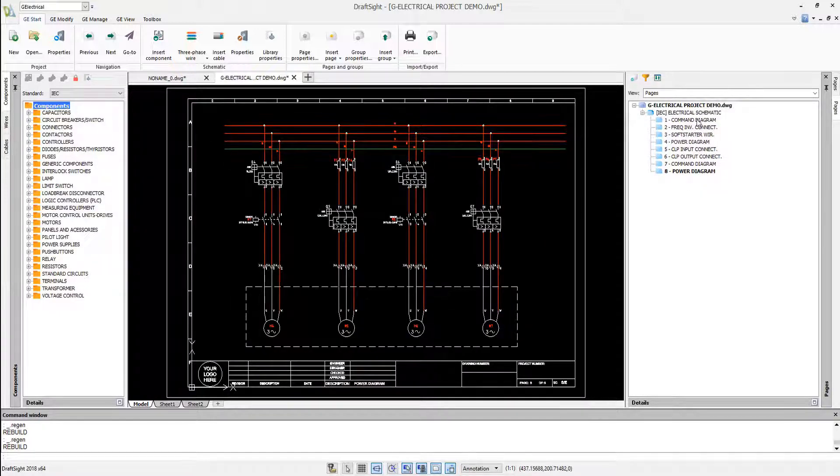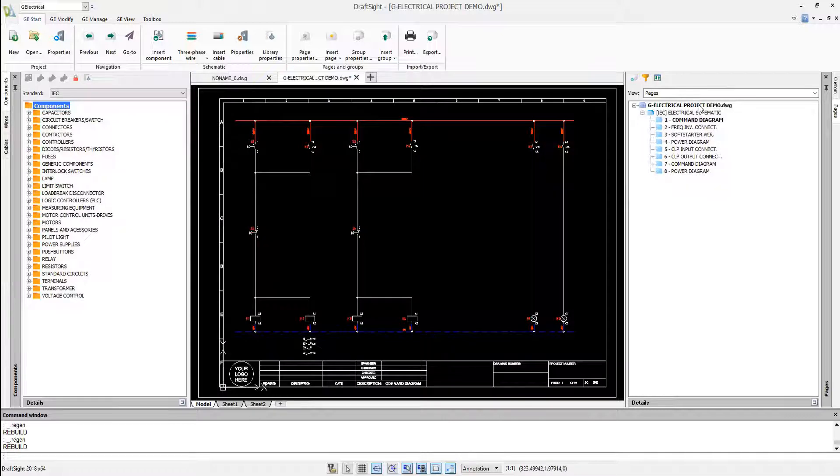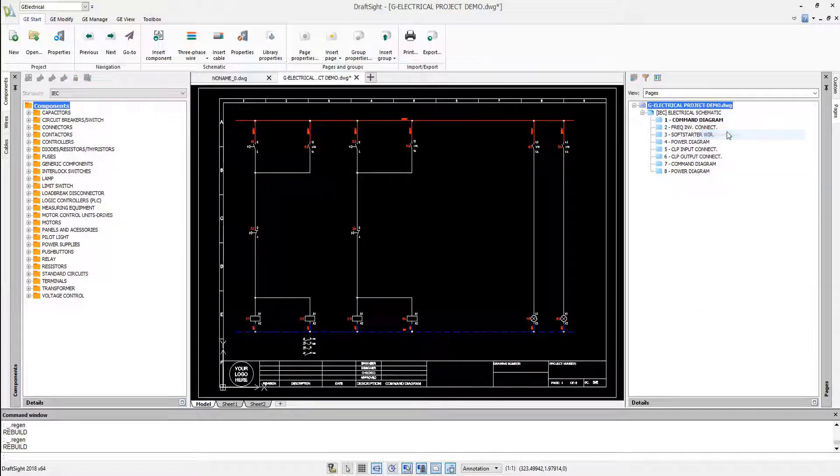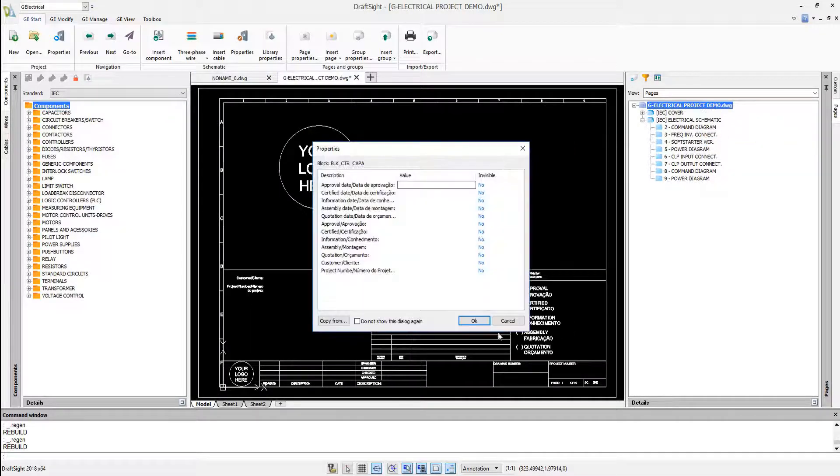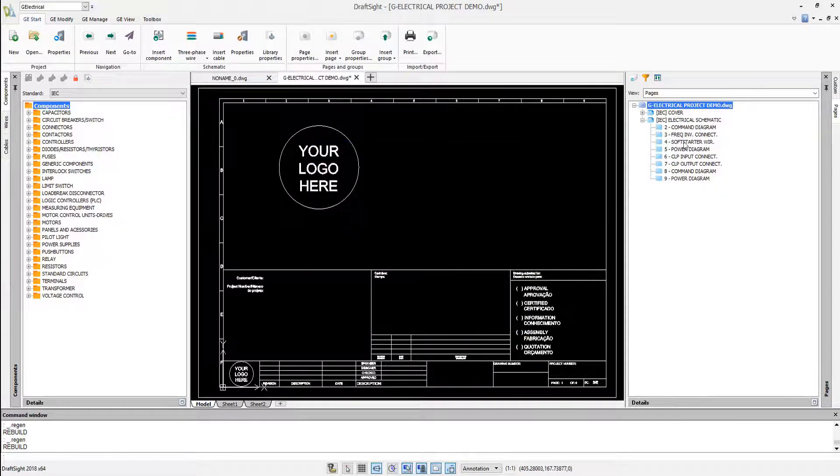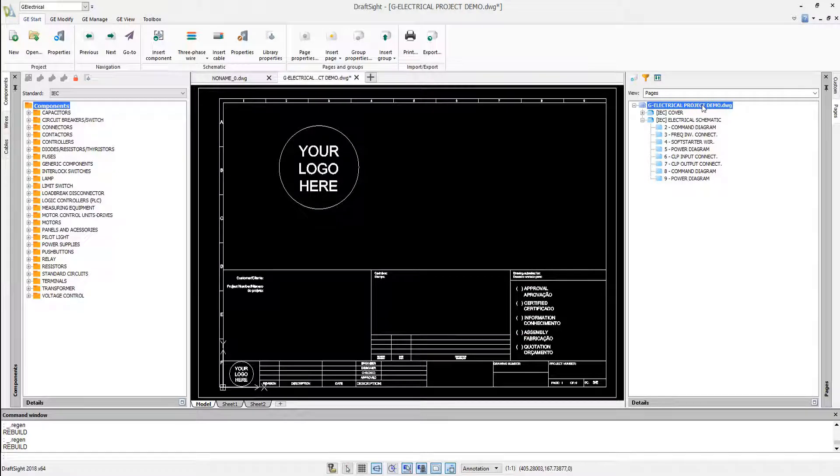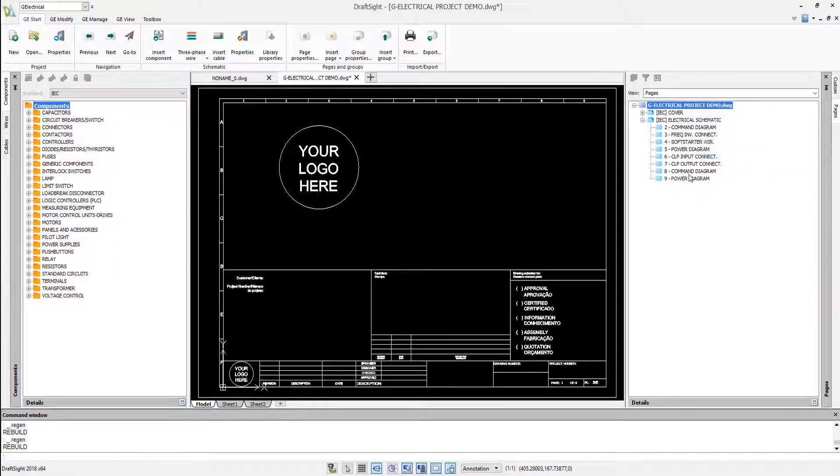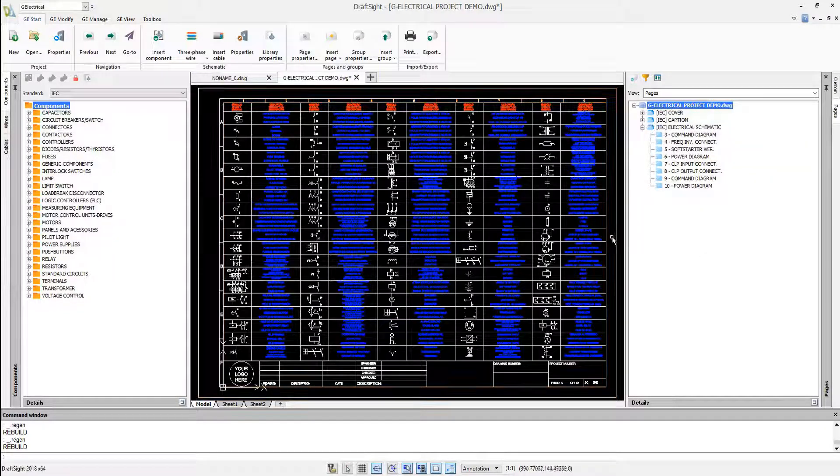The project is made of multiple pages. We can easily insert a cover page as well as the legend and terminology of components used in the project.